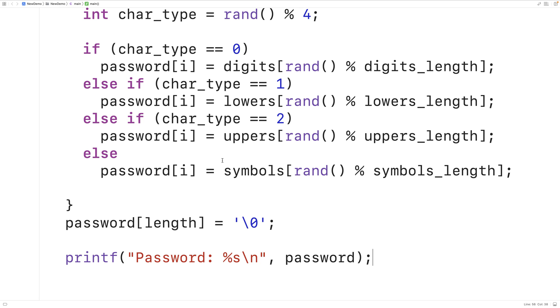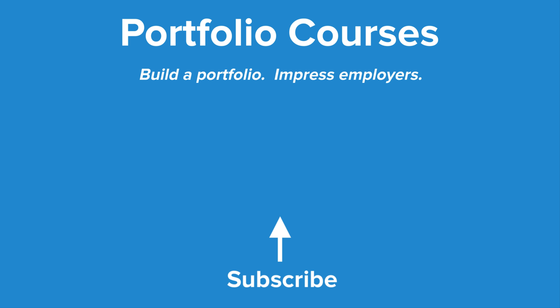To improve the security of our password we would need to use more advanced techniques such as true random number generation. Check out PortfolioCourses.com where we'll help you build a portfolio that will impress employers, including courses to help you develop C programming projects.